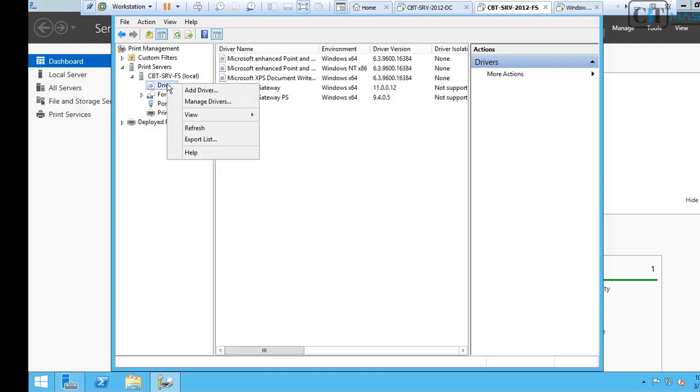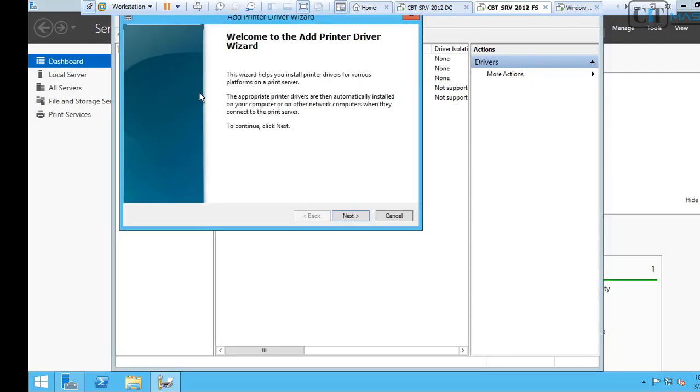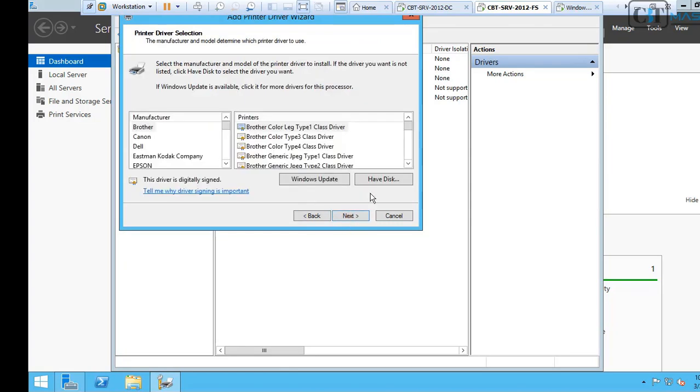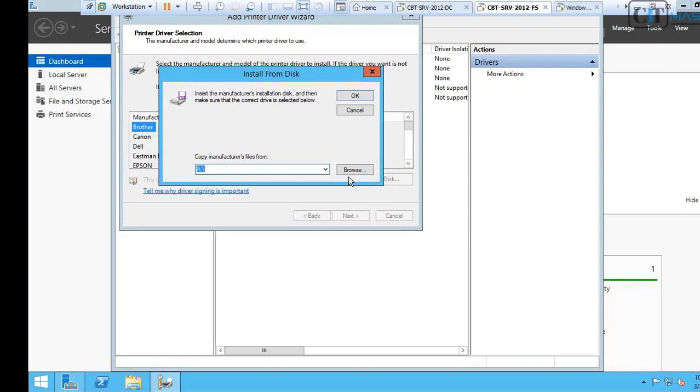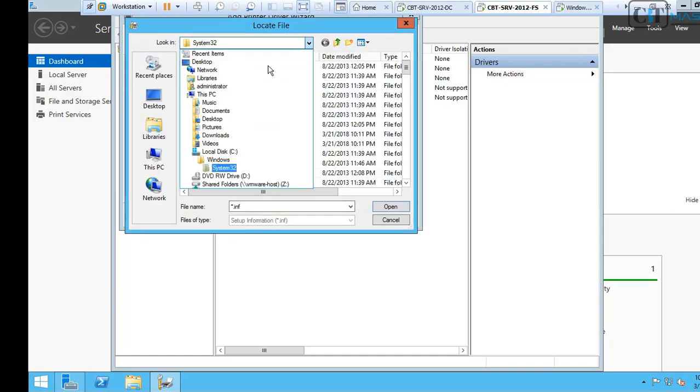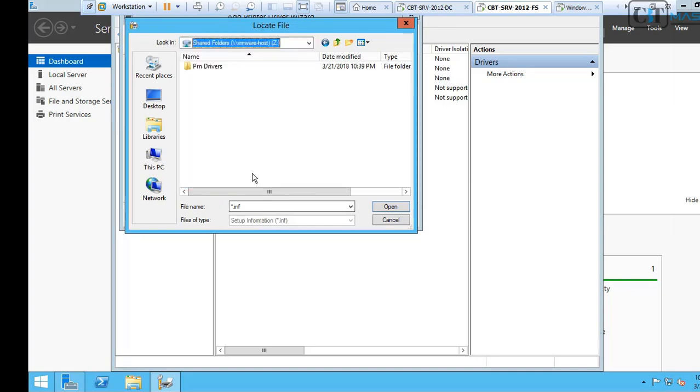Let's click on Driver. We're going to add a new driver. Click Next. Select your architecture. In my case, I will select 64 and click Next. I click Have a disk. I will browse through my system until I find the driver that I need.